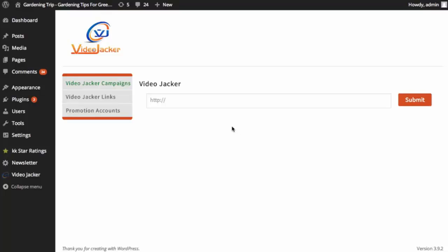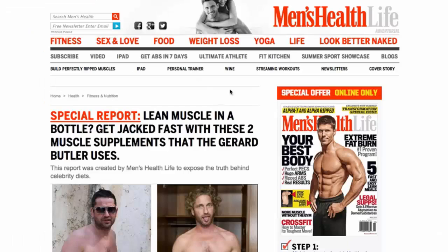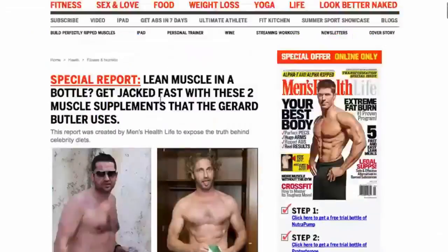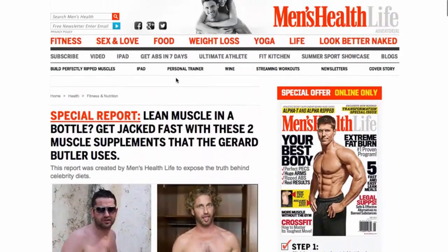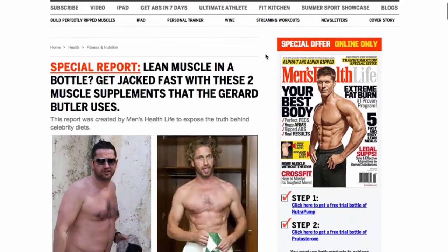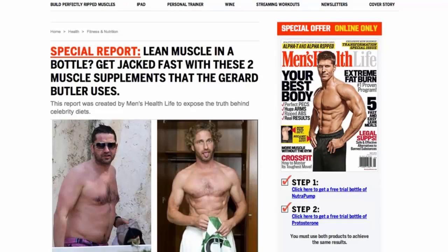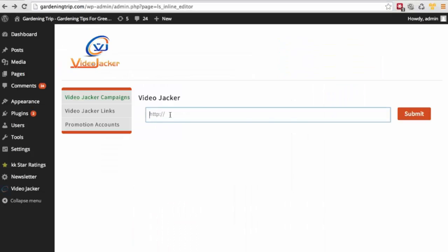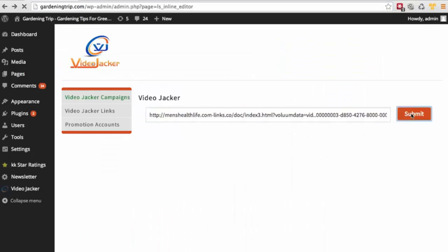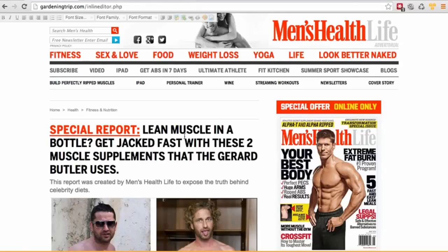I'm going to walk you through exactly what VideoJacker does and show you exactly how to use it. It's very simple. Let's say you see a website you like — an advertorial, an authority page — and you like the structure of it. Simply copy the URL, go back to VideoJacker, paste it in, click submit, and you'll see the VideoJacker version alongside the original.